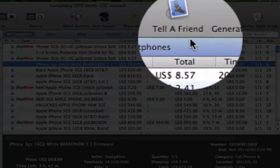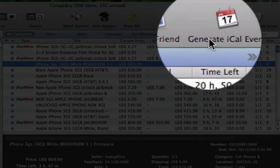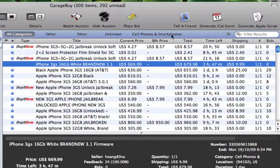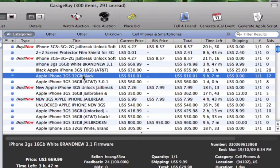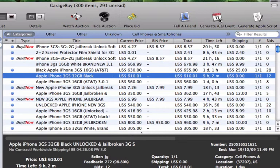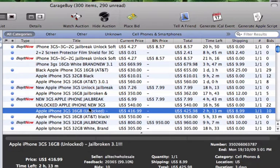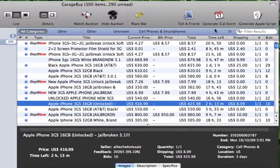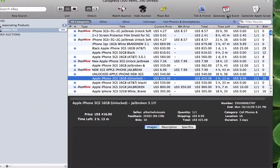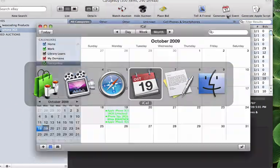You can do this for as many auctions as you want. To view these auctions in iCal, just open up iCal and you will see that the auctions that were just selected to generate the event are in fact included here in iCal.